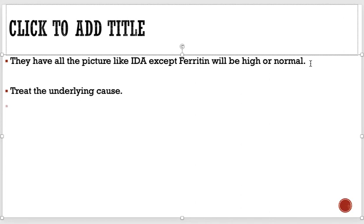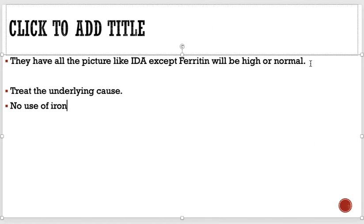There is no benefit in giving iron to these patients because they do have ferritin in their bodies. One important exception: in cases of renal failure, there are reduced levels of erythropoietin because erythropoietin is produced by the kidneys, so we can provide them with erythropoietin. Otherwise, giving iron will only cause more iron to be trapped in the enterocytes and macrophages. Just treat the underlying cause.